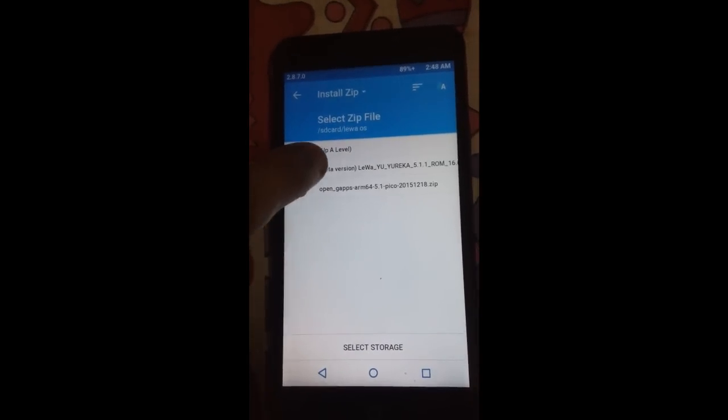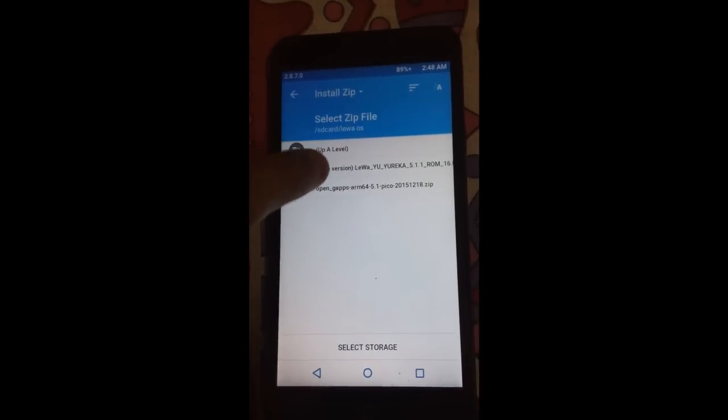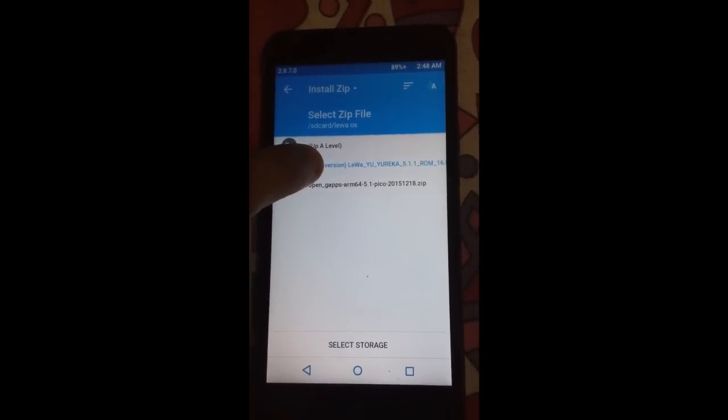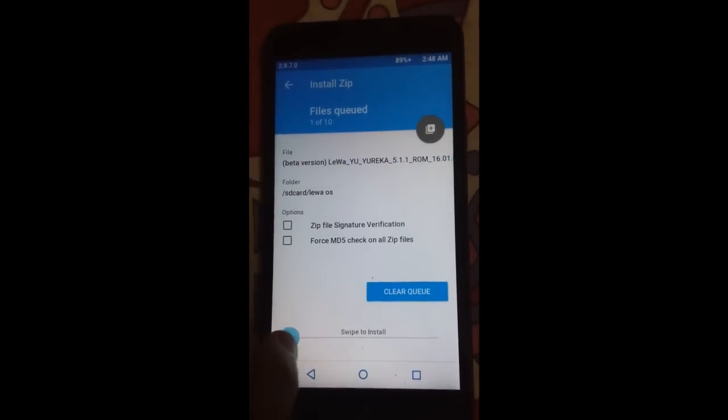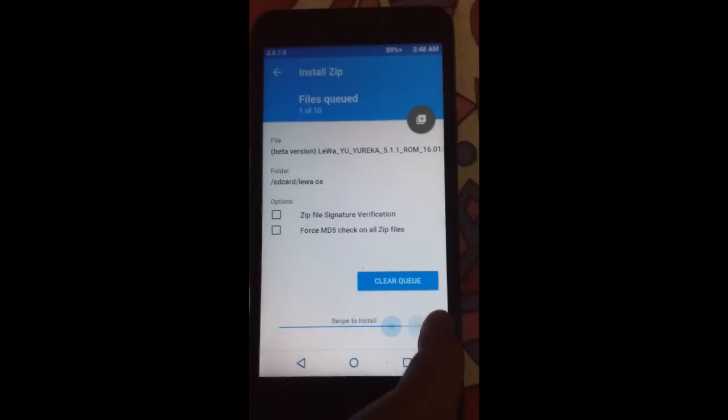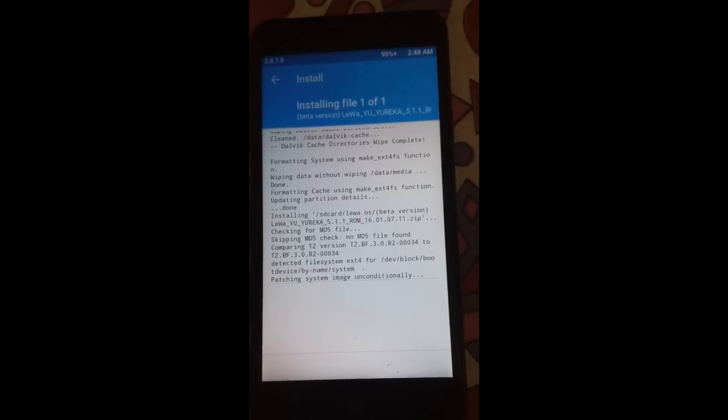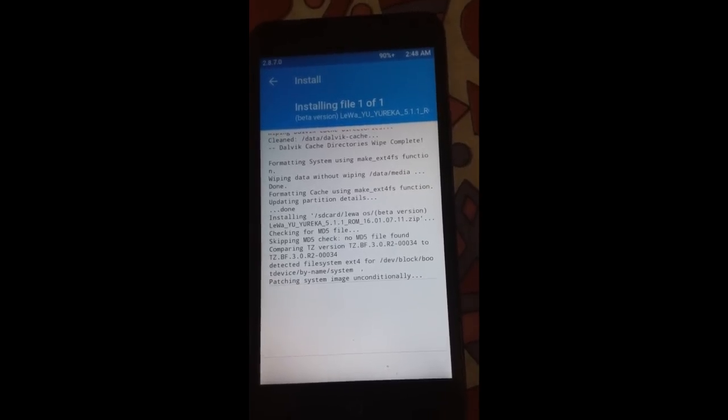So guys, here it is. Click on the ROM file and swipe to install it. It will take some time.